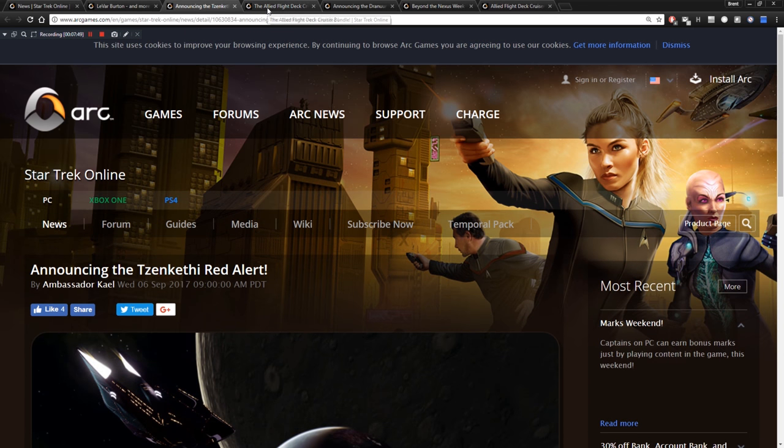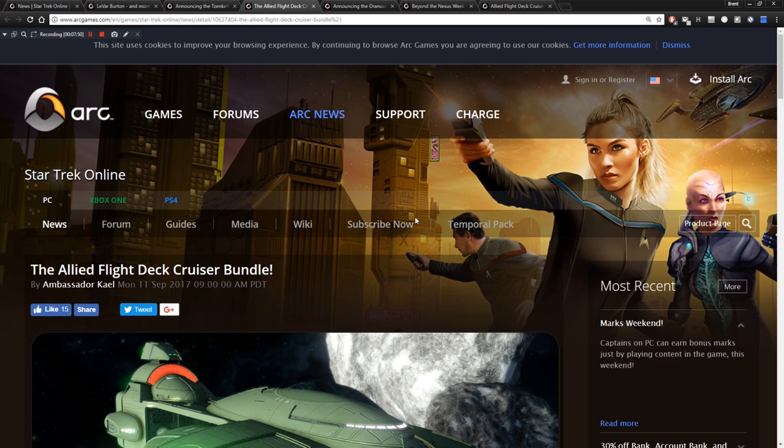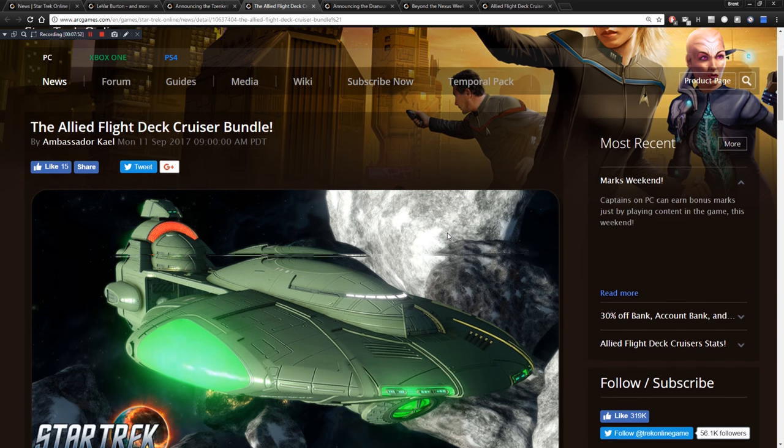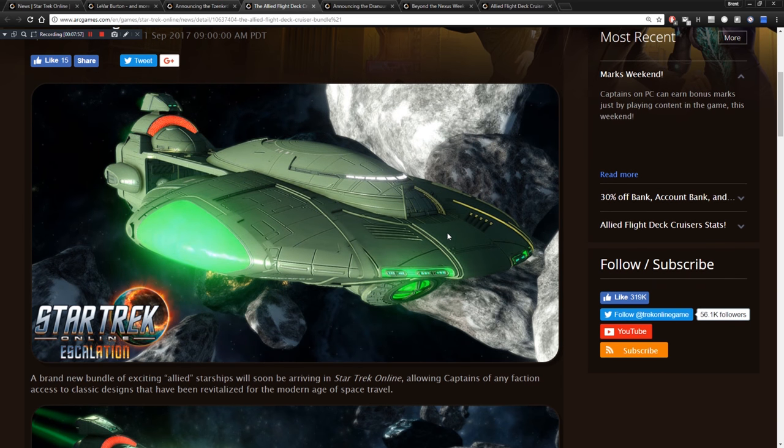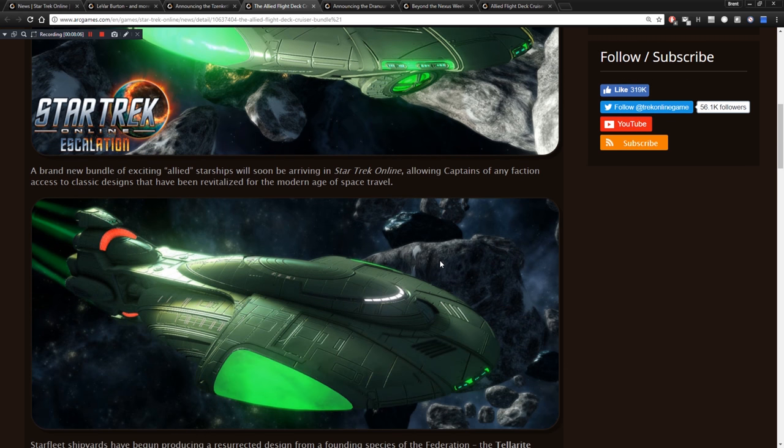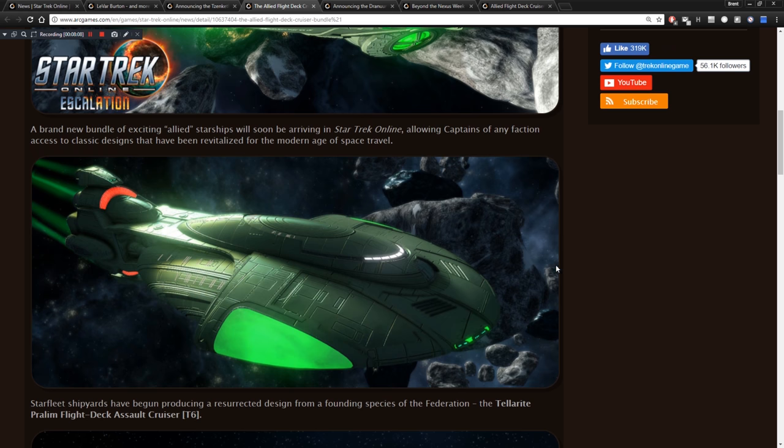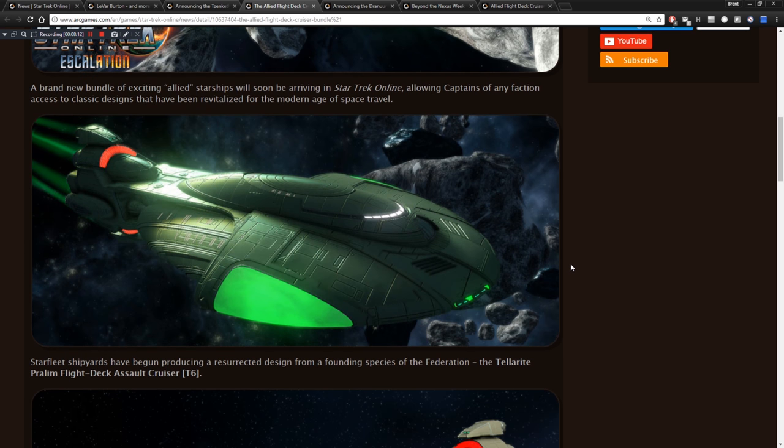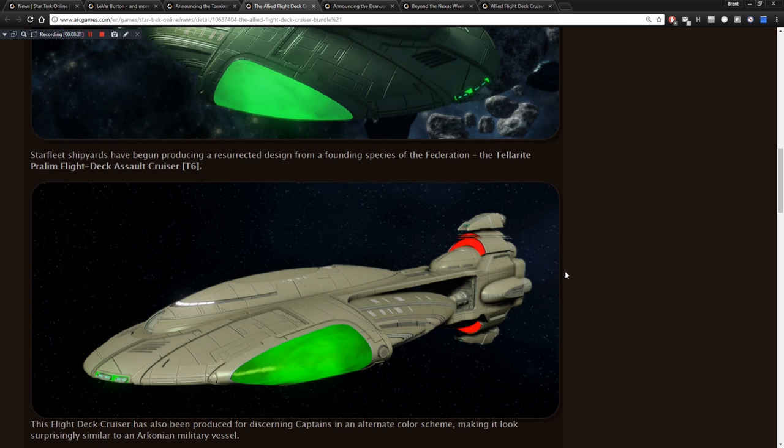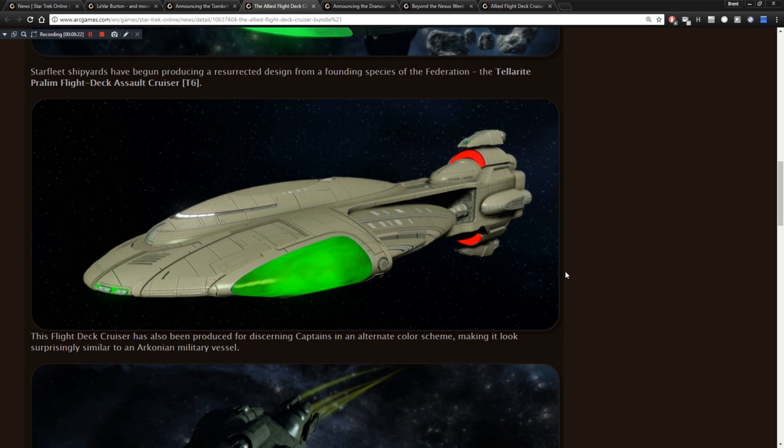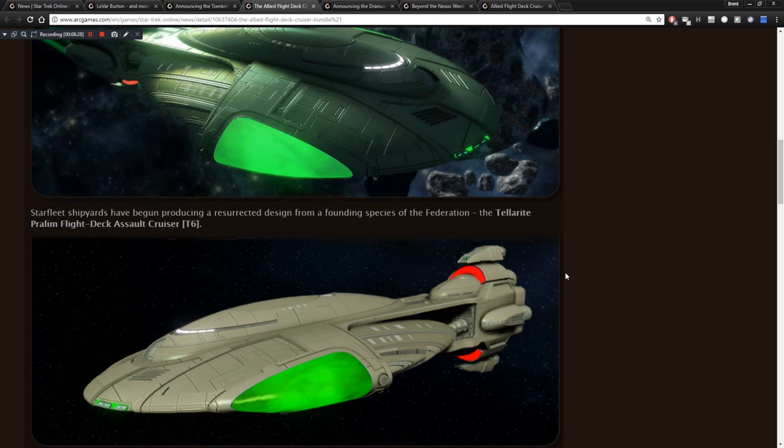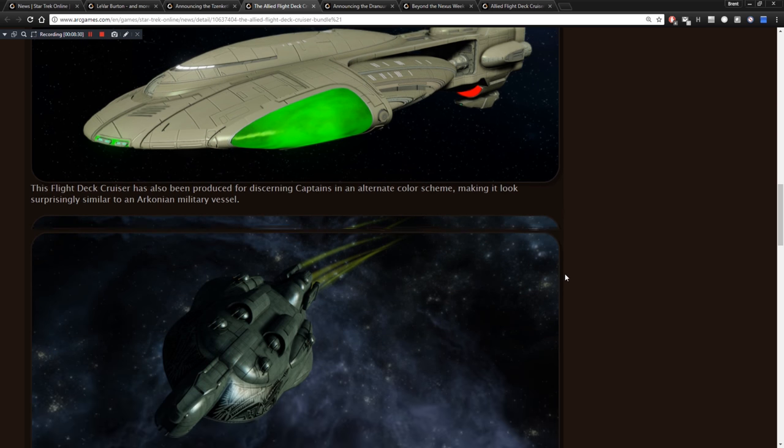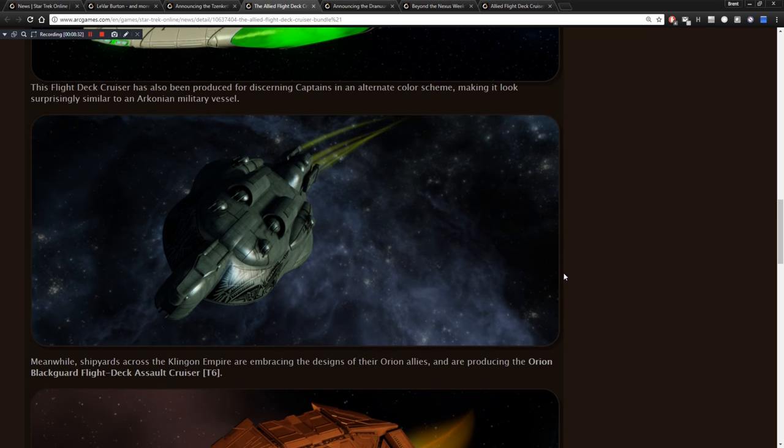We've also got an allied flight deck cruiser bundle coming. A brand new bundle of existing allied starships will soon be arriving. Allowing captains of any faction access to classic designs that have been revitalized for the modern age of space travel. So whatever that ship is. I'm not familiar with that design to be honest with you. Starfleet shipyards have been producing a resurrected design from a founding species of the Federation. Oh, it's a Tellarite ship. The Pralim Flight Deck Assault Cruiser Tier 6. So these are Tier 6 ships. This flight deck cruiser has also been produced for discerning captains in an alternate color scheme. So it's a Tellarite Tier 6 ship, basically.